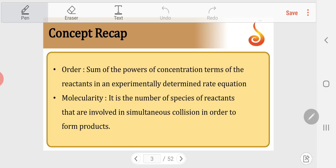First, order of reaction: it is the sum of powers of concentration terms of the reactants in an experimentally determined rate equation. We also learnt molecularity — the number of species of reactants involved in simultaneous collision to form products. For an elementary reaction, molecularity equals order. But for a complex reaction, molecularity is defined for each step, while order is obtained from the overall rate-determining step — the slow step.